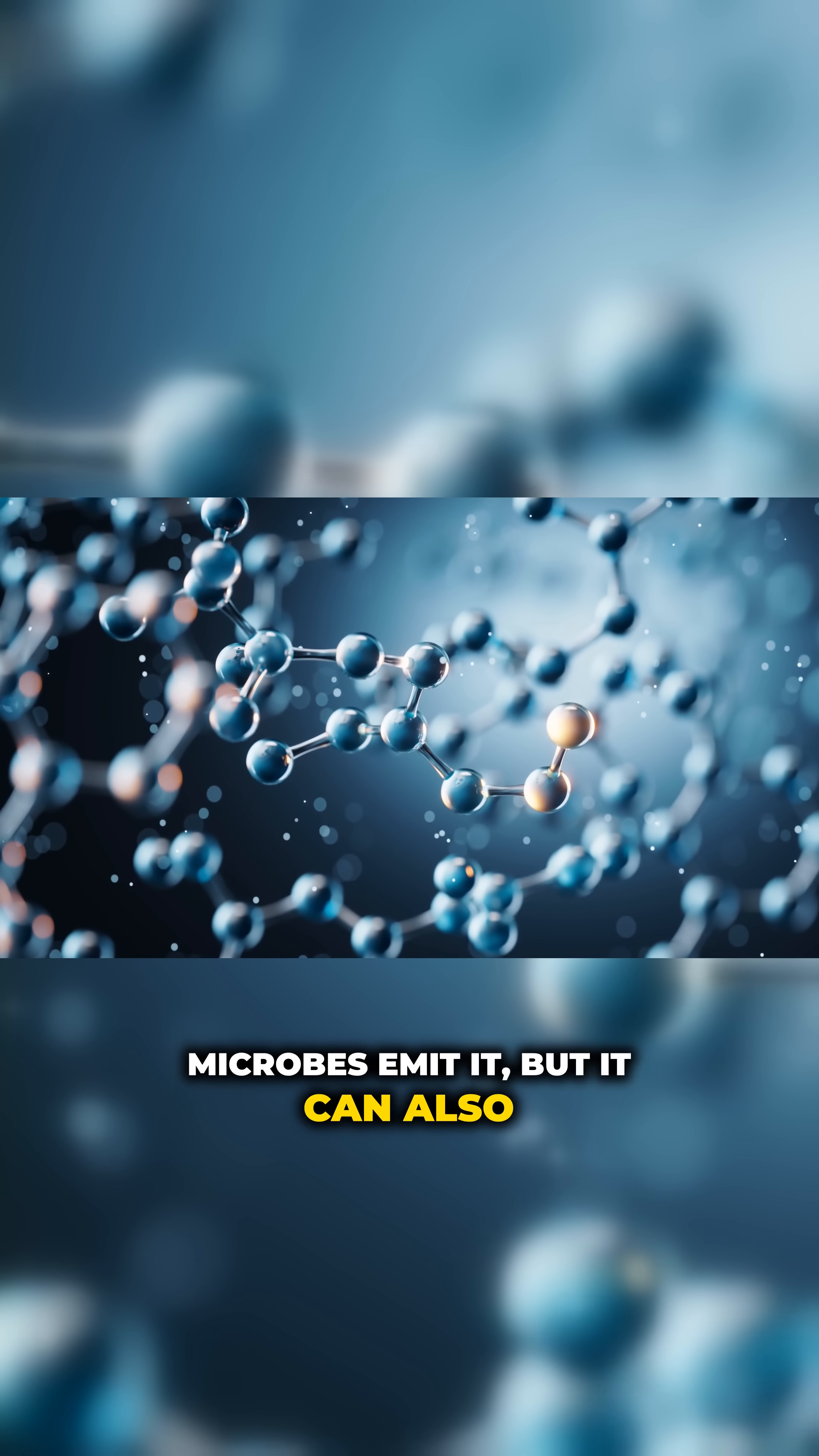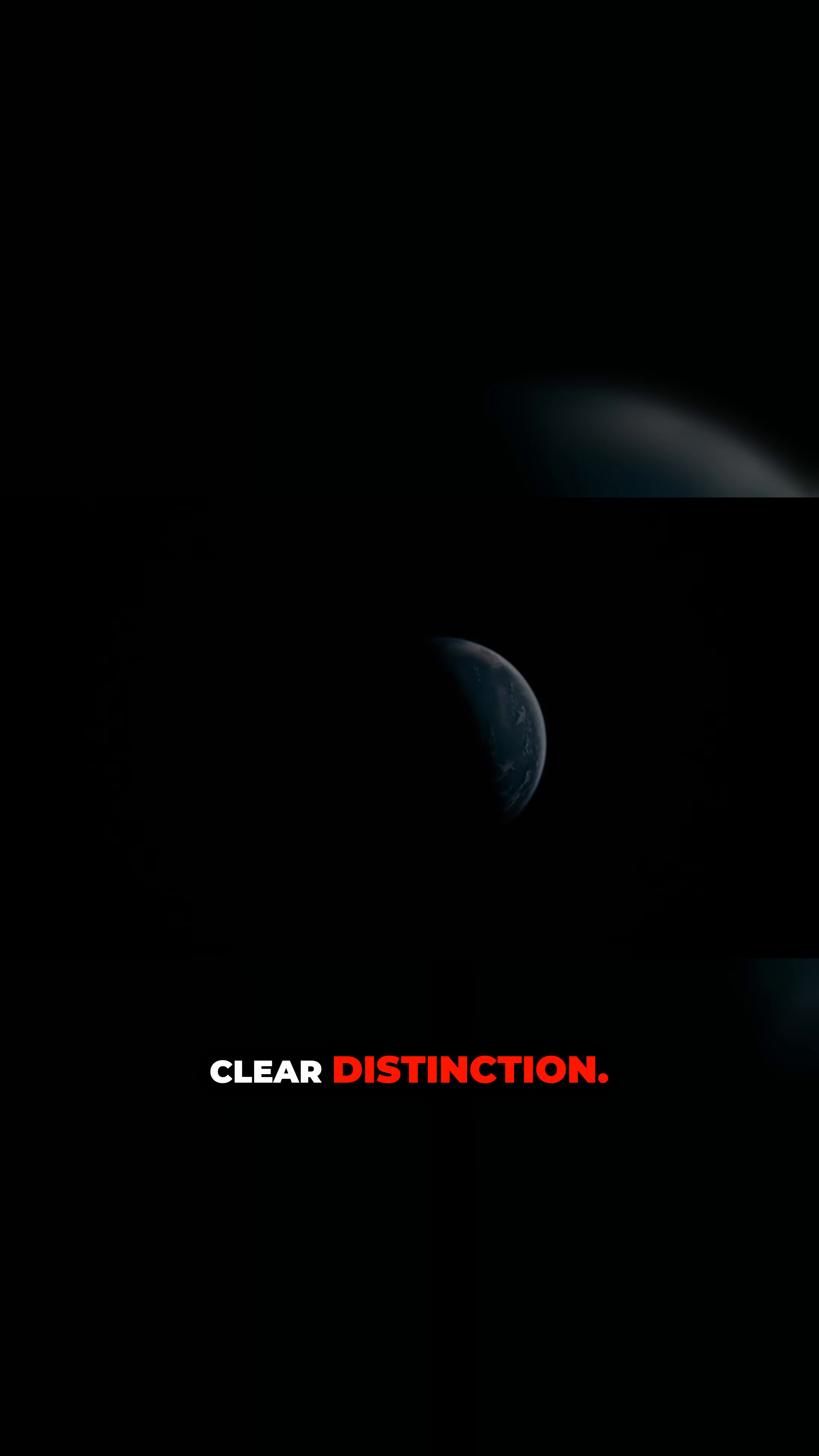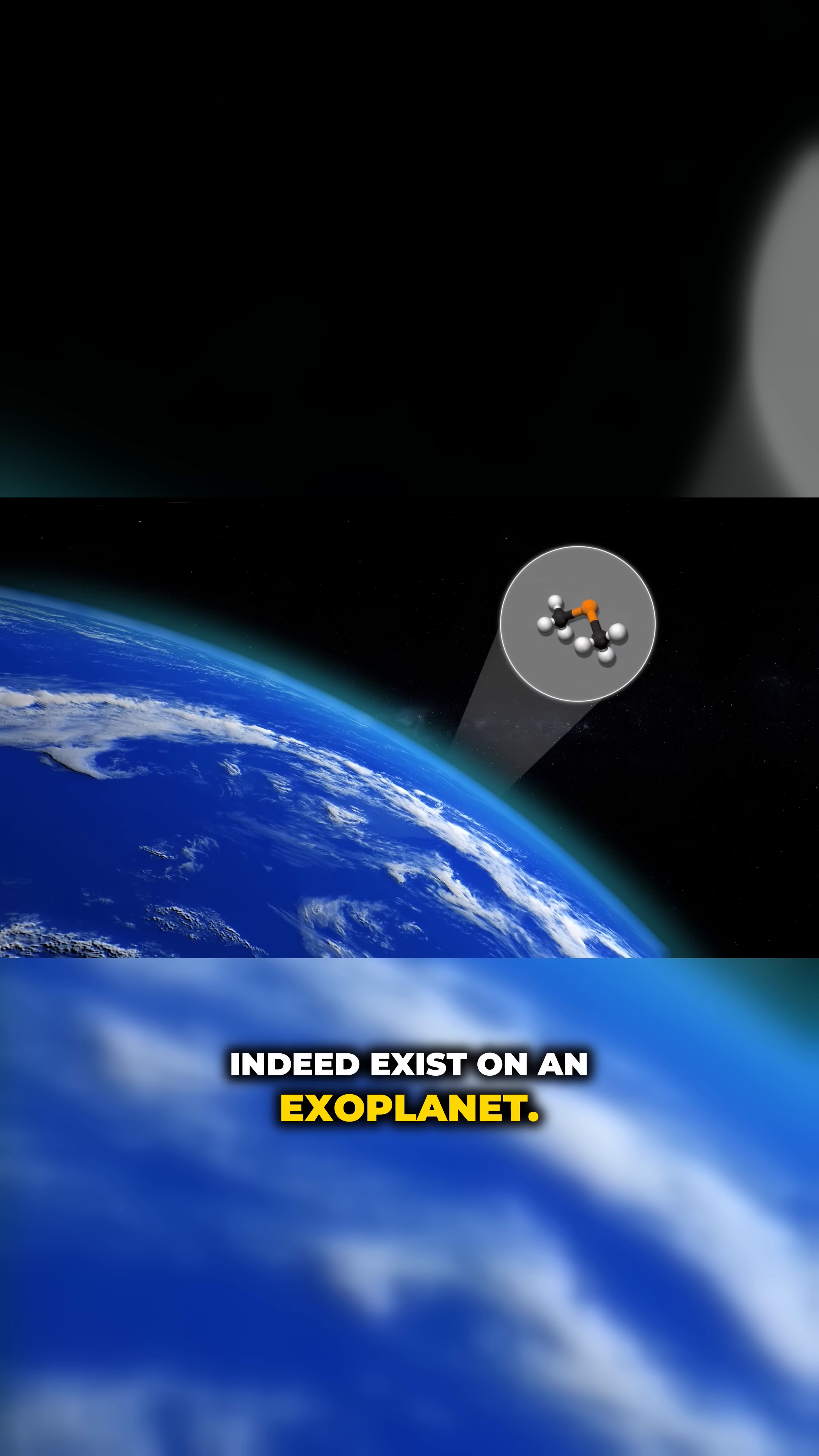But it can also arise abiotically through photochemistry involving other sulfur species. Current data does not allow for a clear distinction. Perhaps most importantly, we must consider abiotic explanations for dimethylsulfide, which could indeed exist on an exoplanet.